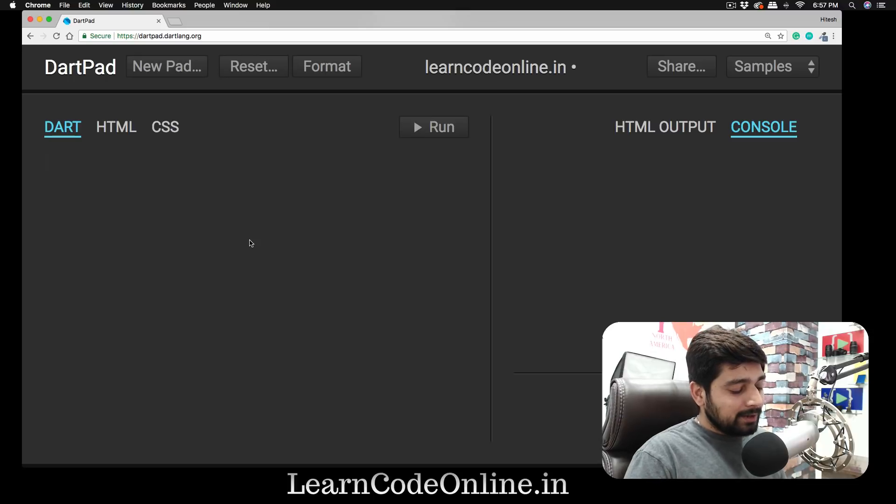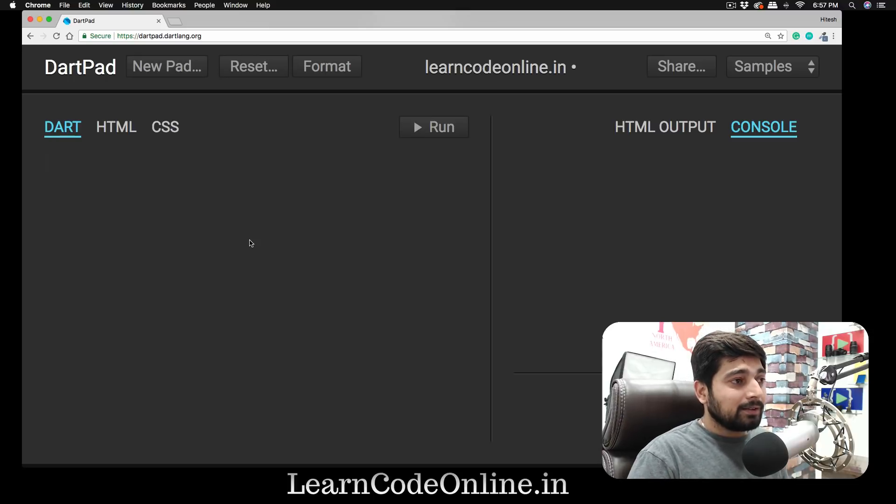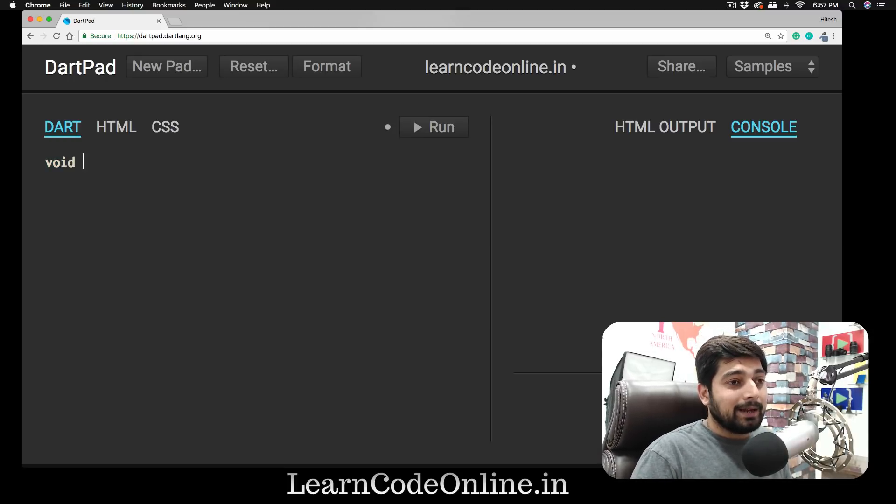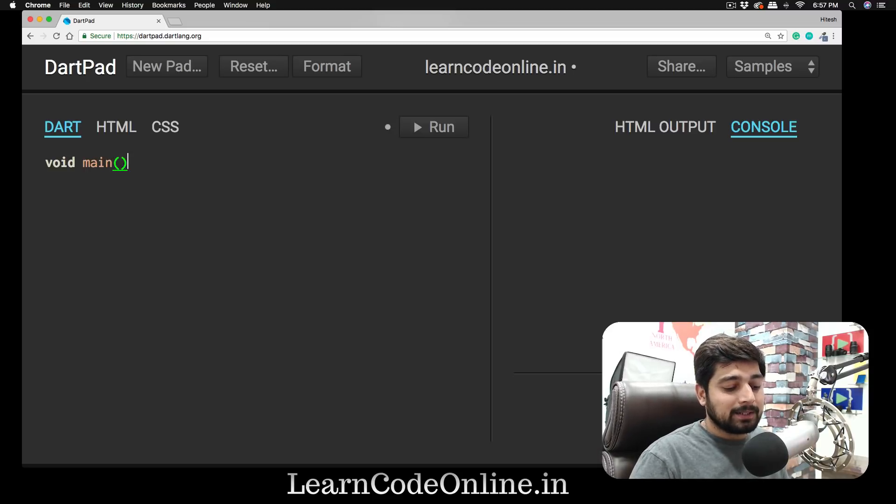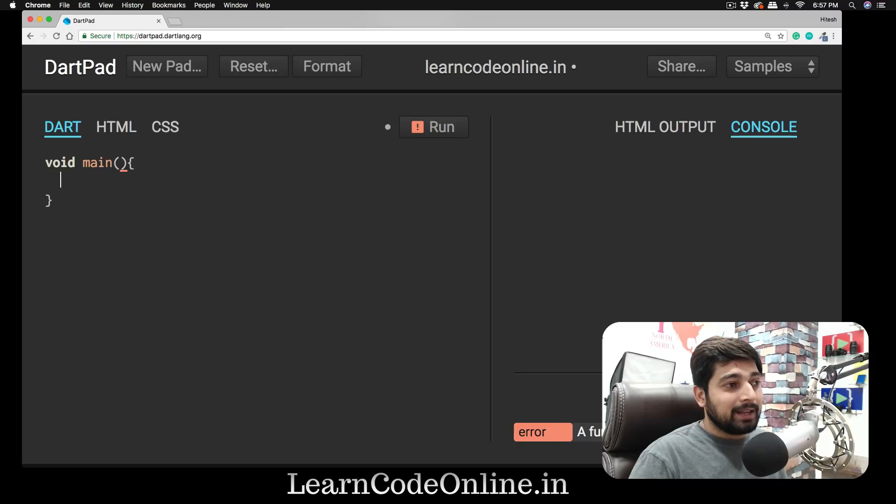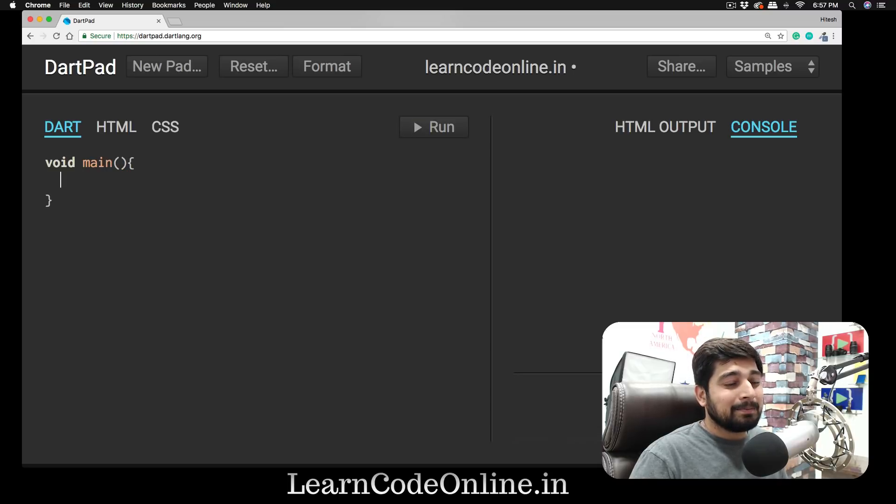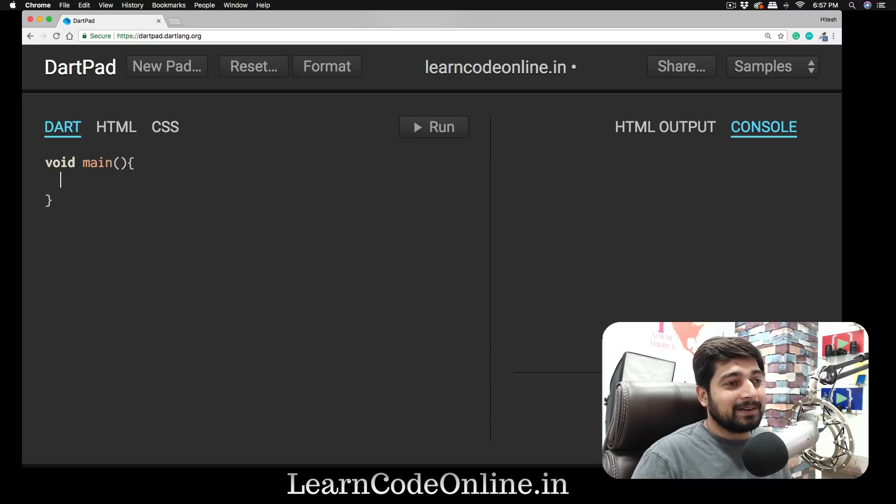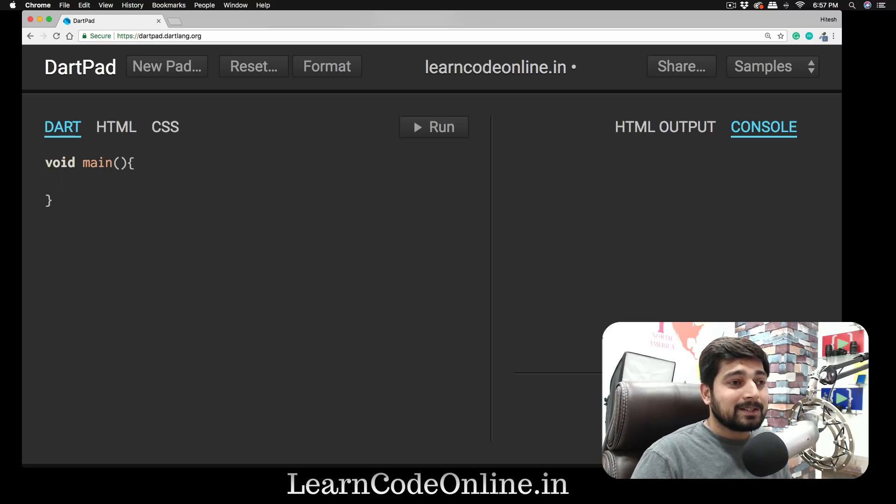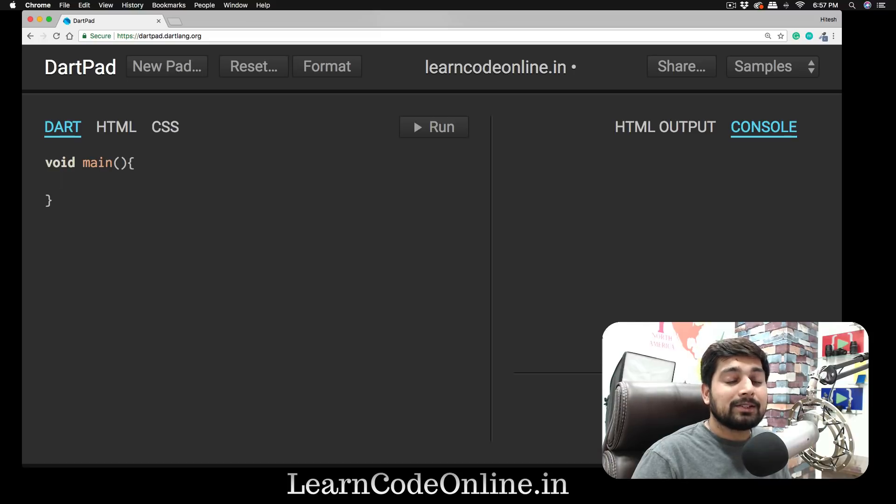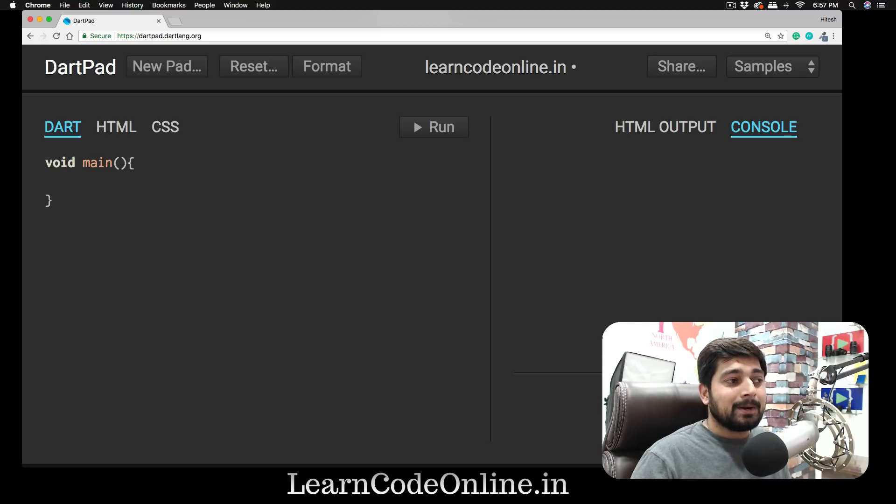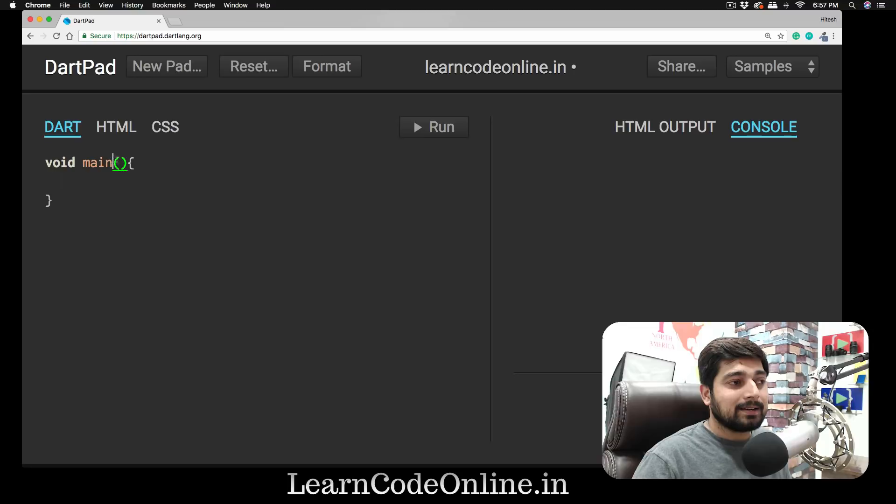First and foremost, we're going to write the keyword 'void,' and make sure you type along with me. Then we're going to use 'main' with a pair of parentheses along with the curly braces. This is the most basic thing that you can write in Dart. Dart is very much a C and C++ style of language, and it needs some main method here.